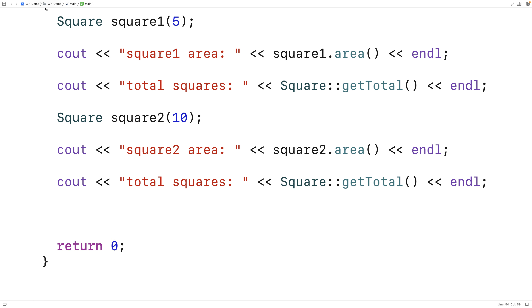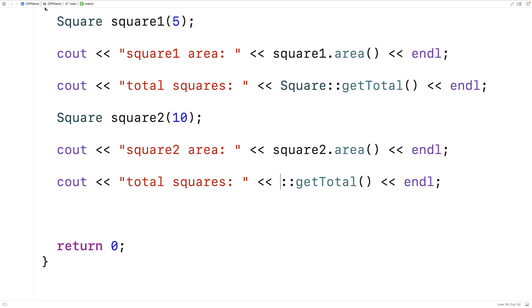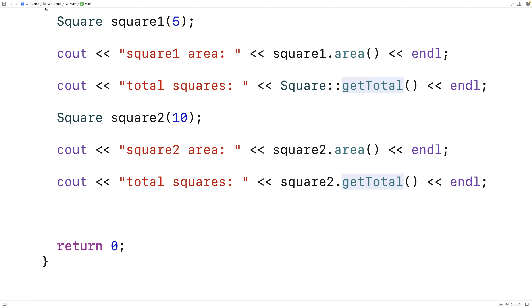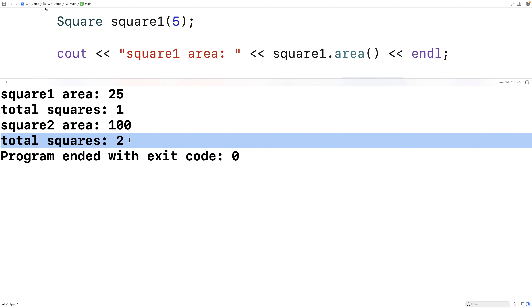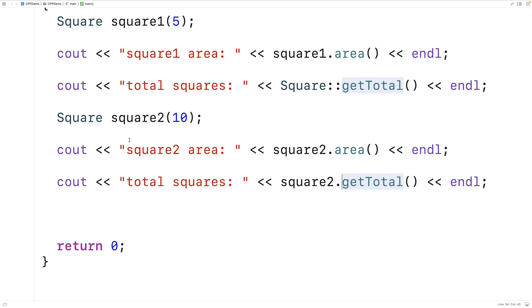One thing I should mention is that instead of 'Square::get_total()', I could actually say 'square_two.get_total()' using an object instance, and if I save and run this, it will actually work. So we can access static member functions of a class by using object instances. But as a best practice, we should do it with the class name and scope resolution operator: 'Square::get_total()'.